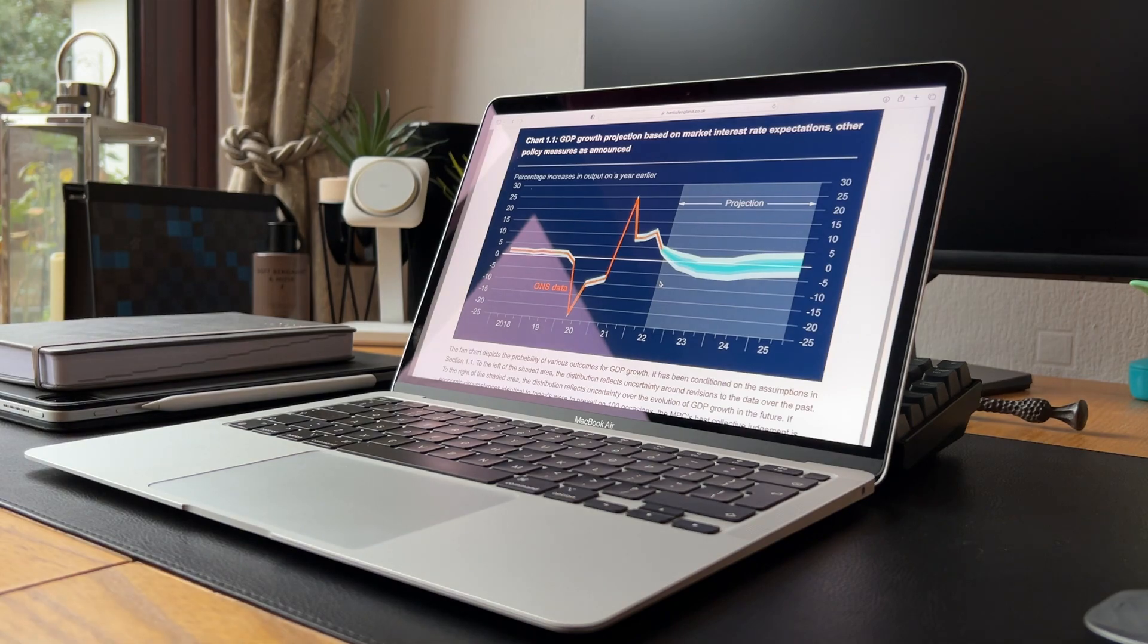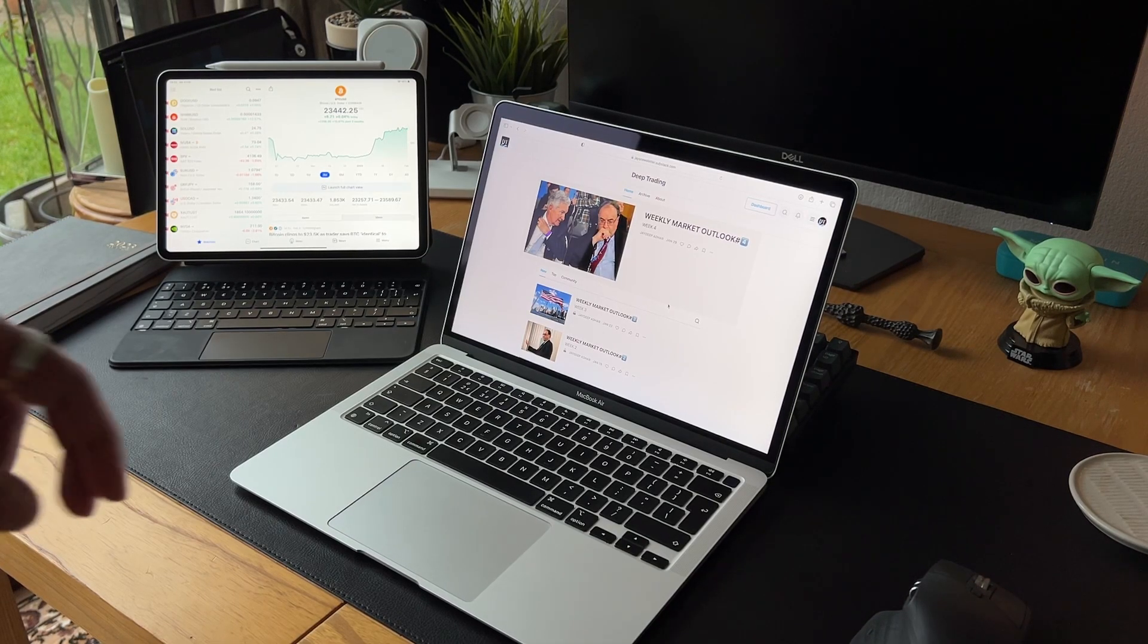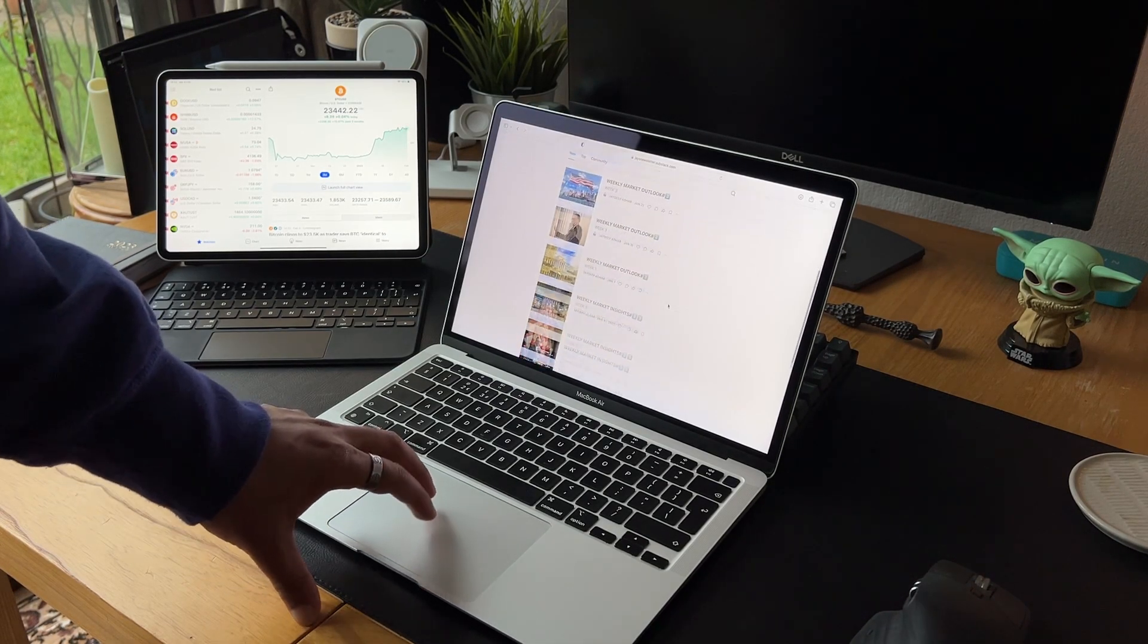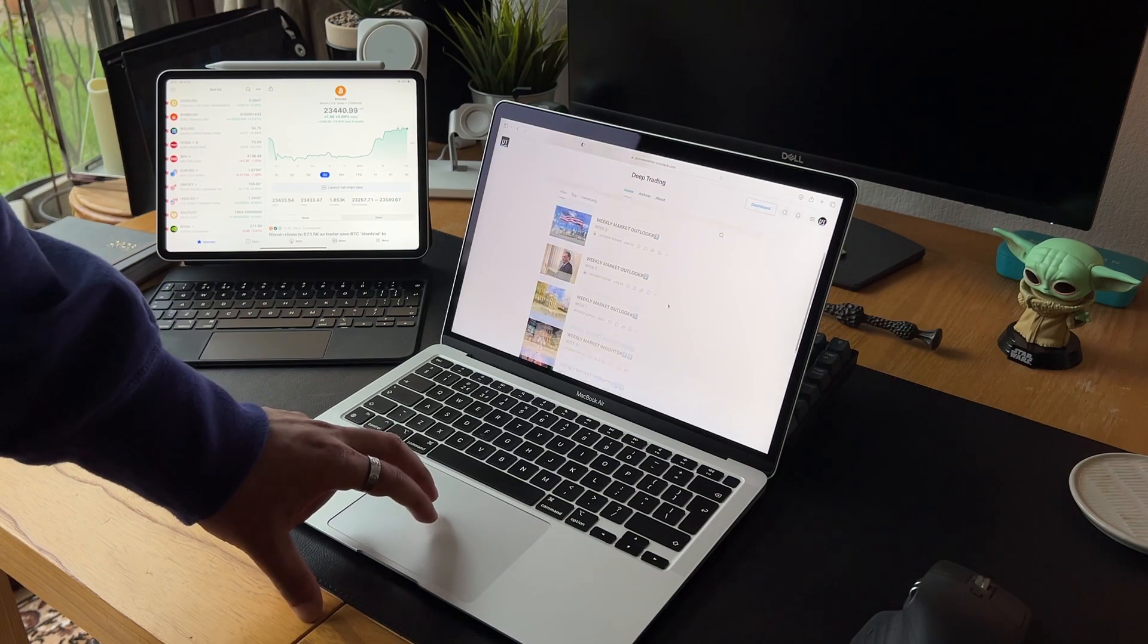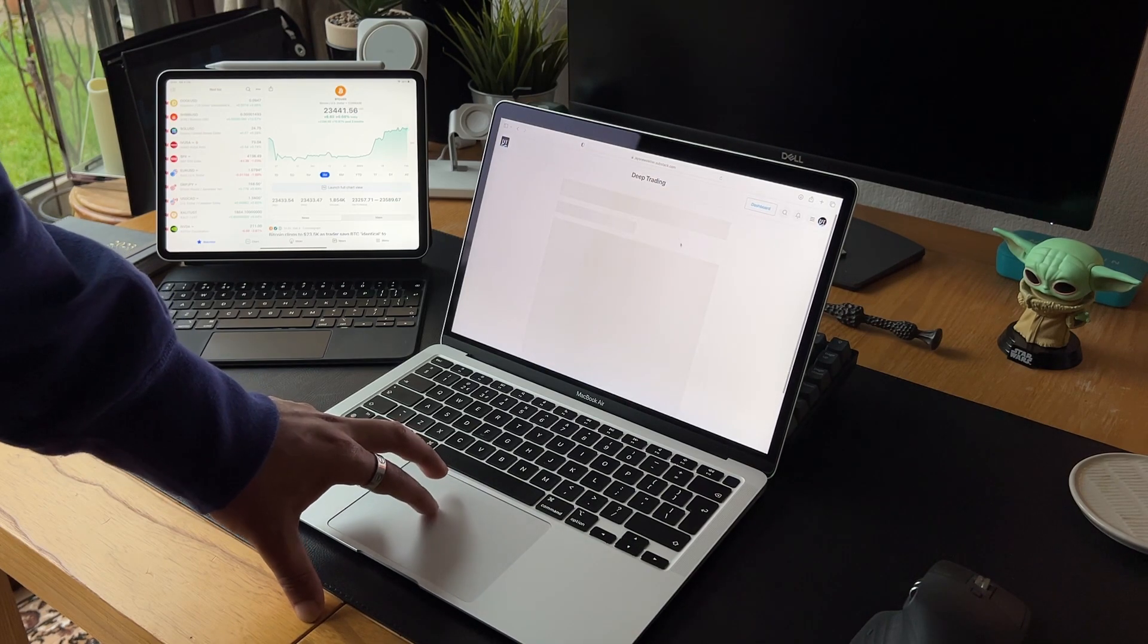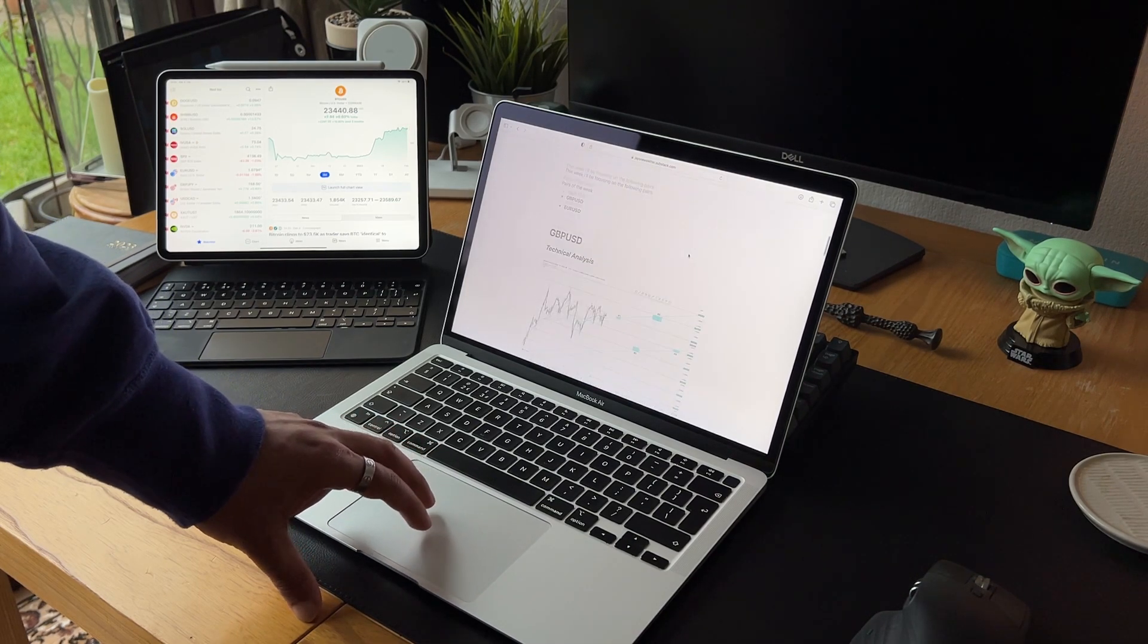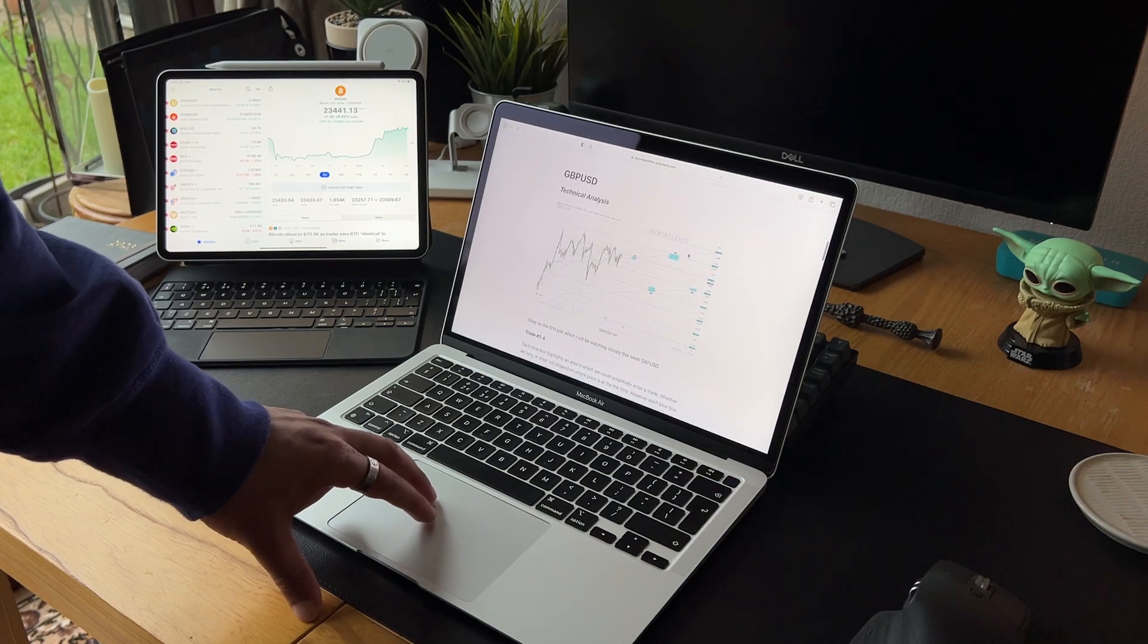Before we carry on with today's video, I just wanted to let you know that you can get a 14-day free trial to my online newsletter today, where I share all my trade setups and entries for each trading week.